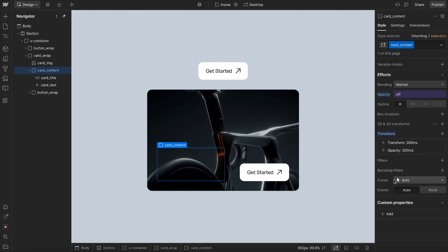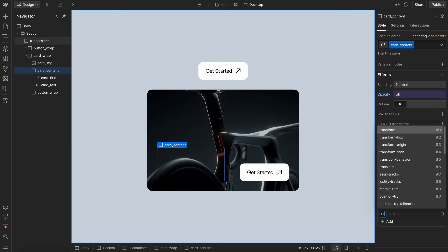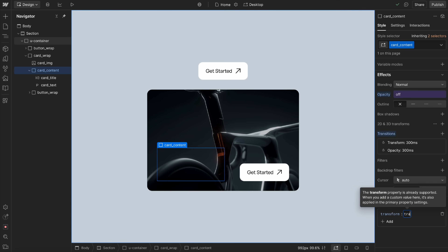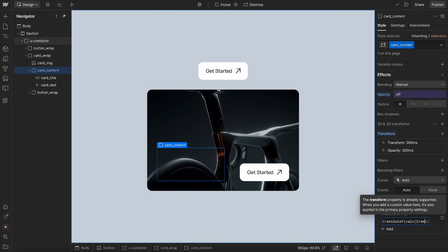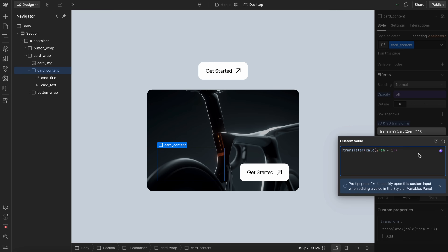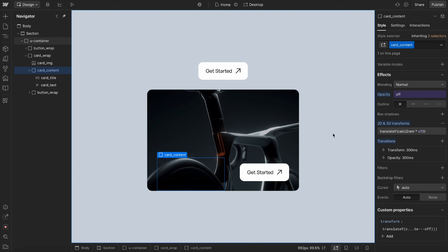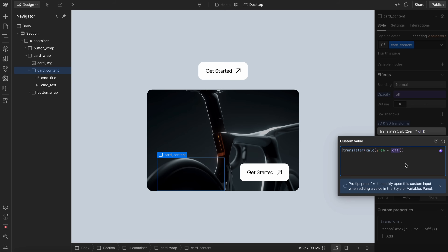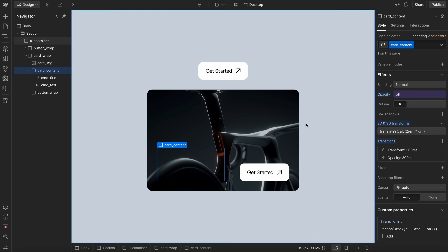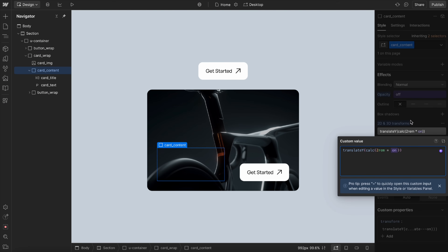We might also want this content to slide up. So under custom properties, we'll apply a transform and translate Y. We'll do a calc — we want it to be pushed down by 2rem, times the 'off' variable. That way this transform is off by default, and when we hover it becomes on. We'll reverse that — switch it to 'on' by default so it's pushed down by 2rem, and when we hover, it slides up as the transform goes to 'off'.